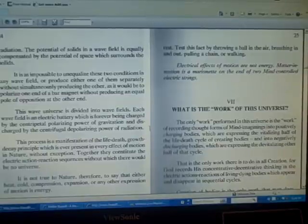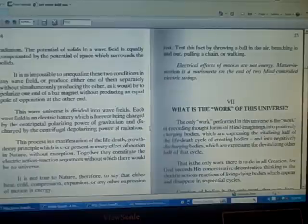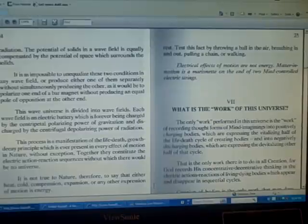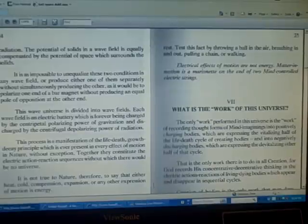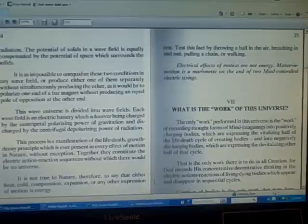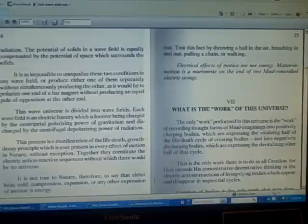This process is a manifestation of the life-death, growth-decay principle which is ever present in every effect of motion in nature without exception. Together they constitute the electric action-reaction sequences without which there could be no universe.